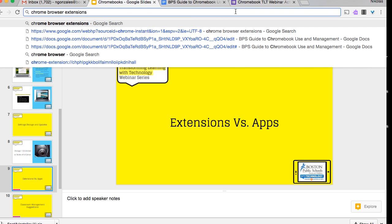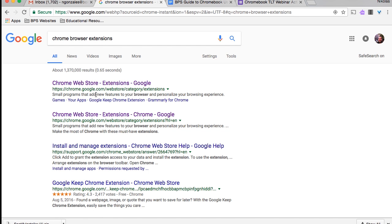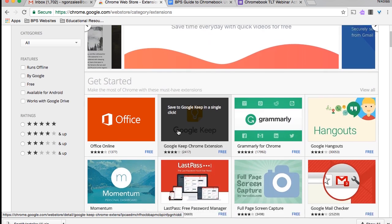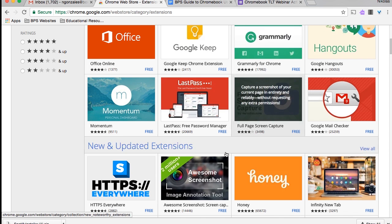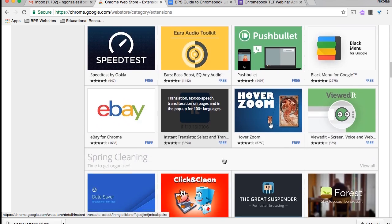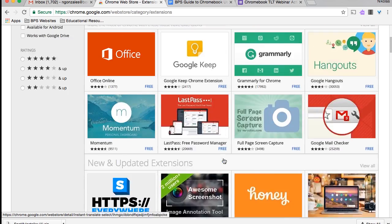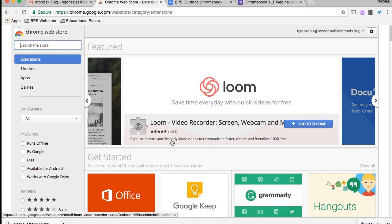Tools like Screencastify function really well in the classroom in that students can narrate exactly what they're doing on their Chromebook, talk about it, and show evidence of learning. It's a great way to assess students differently and for students to show evidence. To add extensions, go to the Chrome browser extension store — just Google 'Chrome browser extensions' and it'll take you directly to the Chrome Web Store. From there you'll be able to see all the different extensions that latch directly into the corner of your browser, accessible by clicking on their icons. Many of them are free — great ways to personalize the browser experience for both teachers and students.